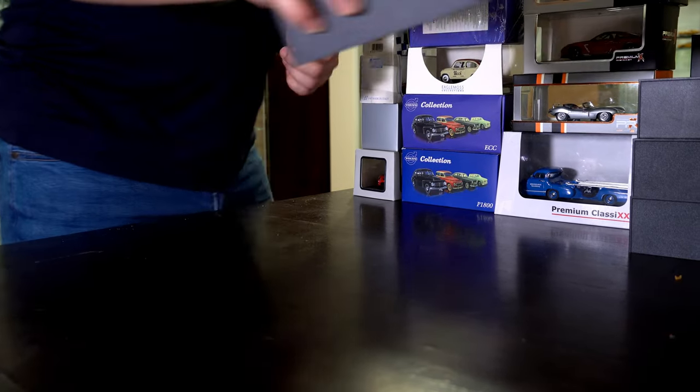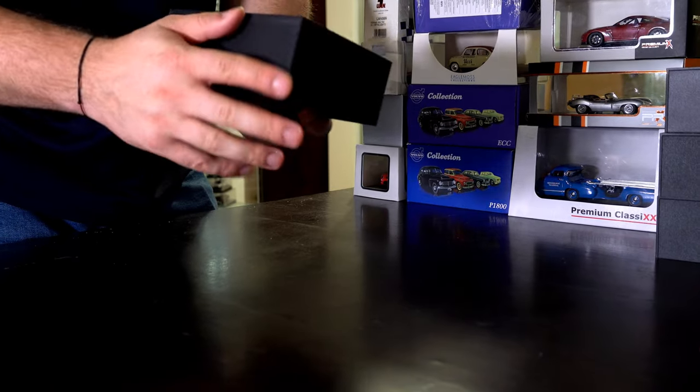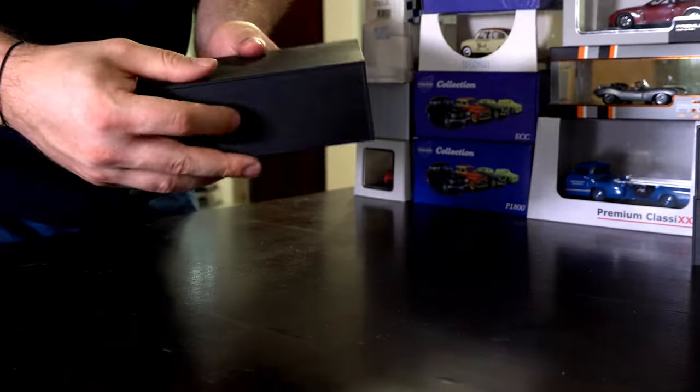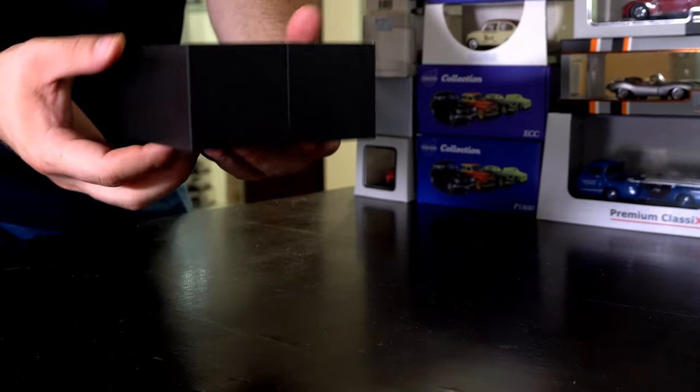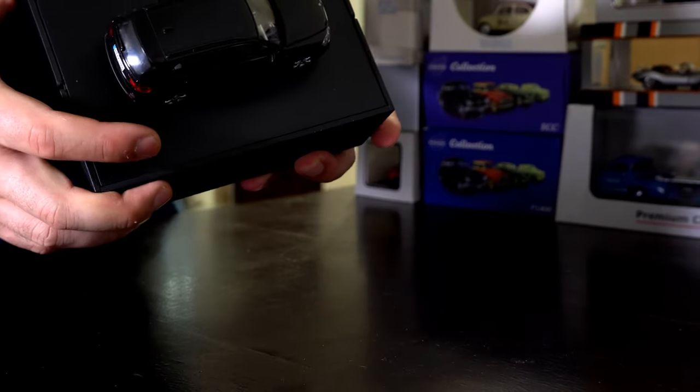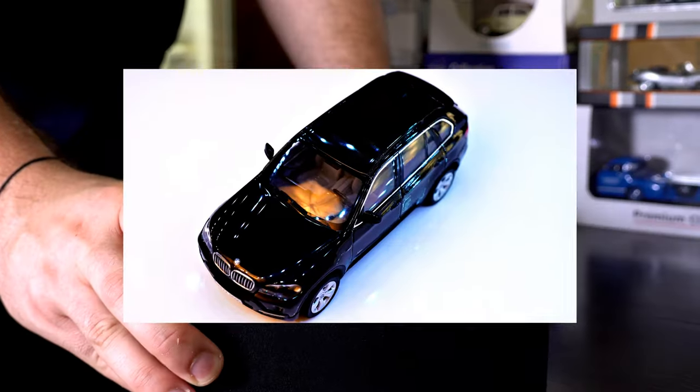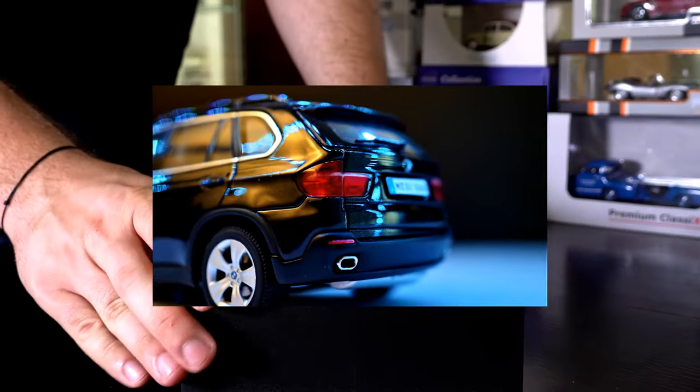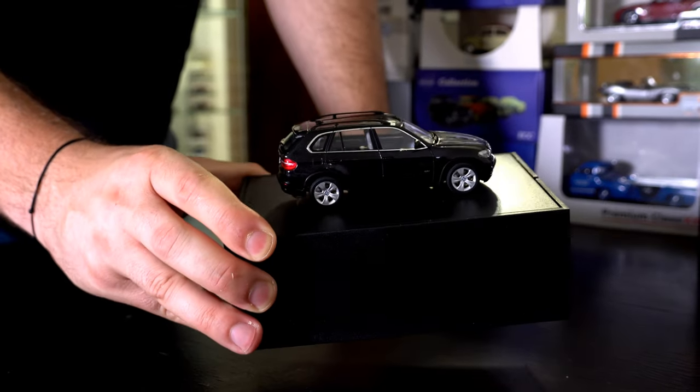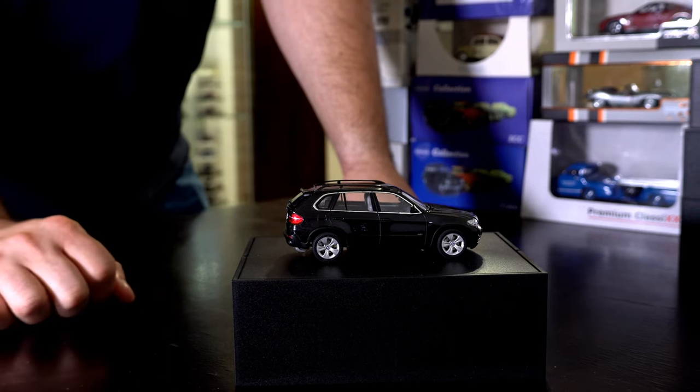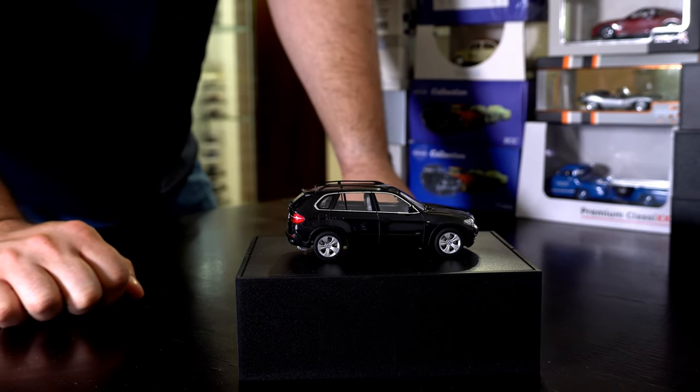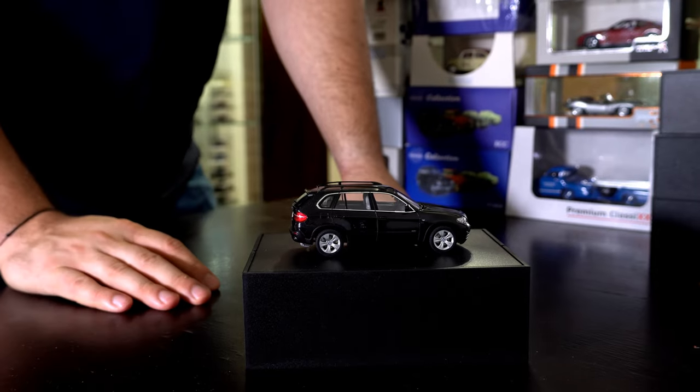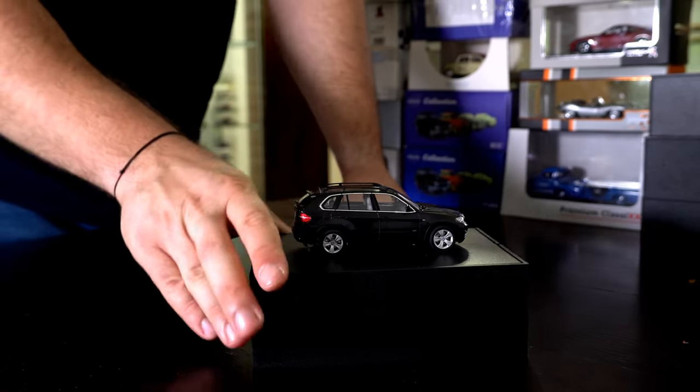Moving on to some BMW cars that have a very interesting box. This is a BMW X5. From outside you cannot see anything, but if you do like this, the car will open. If I am not mistaken, this is an Auto Art model. It's very detailed. You can open the bonnet and the details are quite amazing. This type of packaging is quite similar to the BMW dealerships packaging. The model car is awesome.